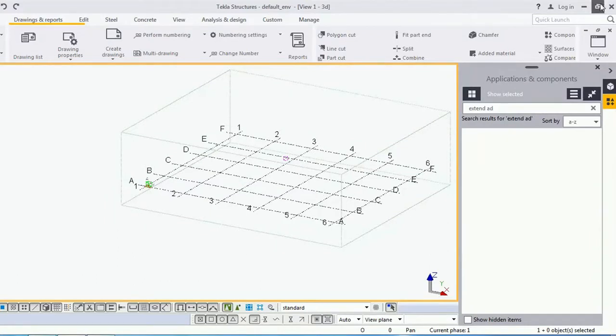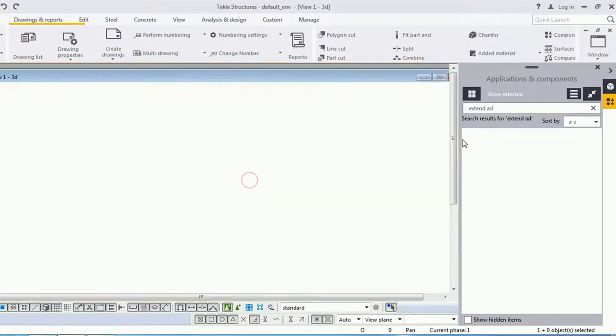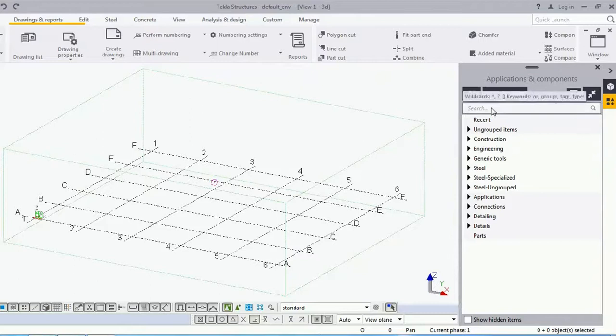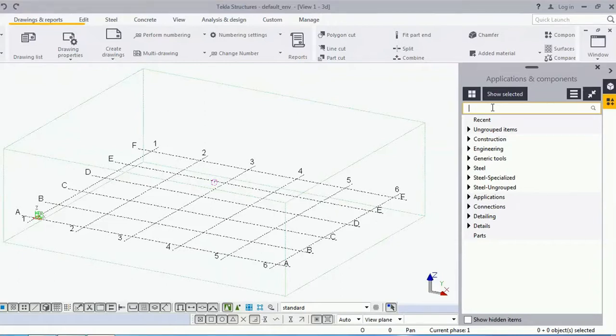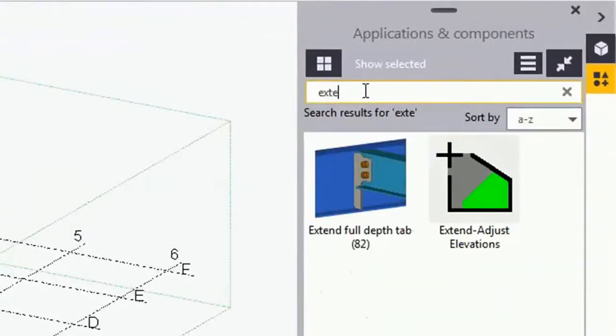So let's close and save. I have now restarted Tekla and I'm searching for my tool after copying it to the Common environment inside the Macros folder. Let me search for Extend Exist.